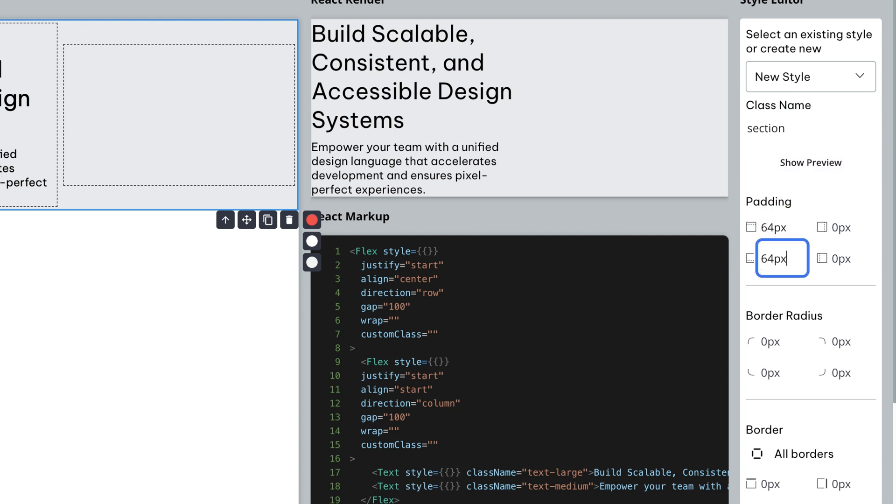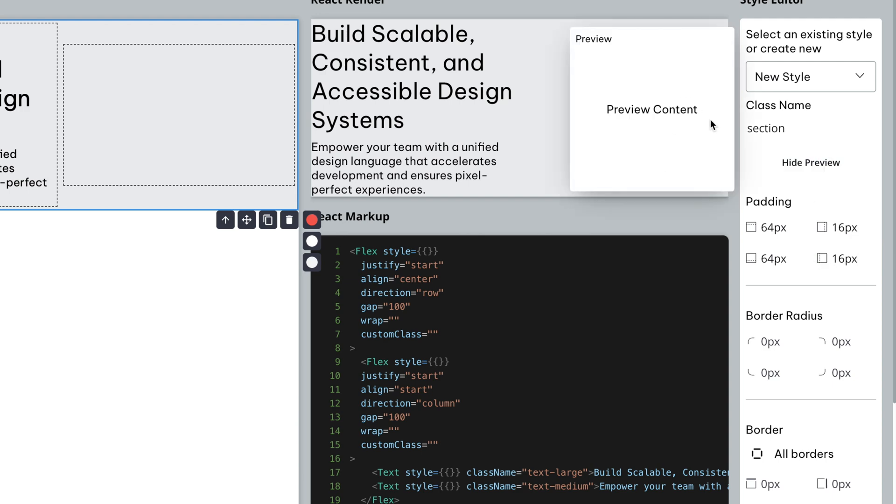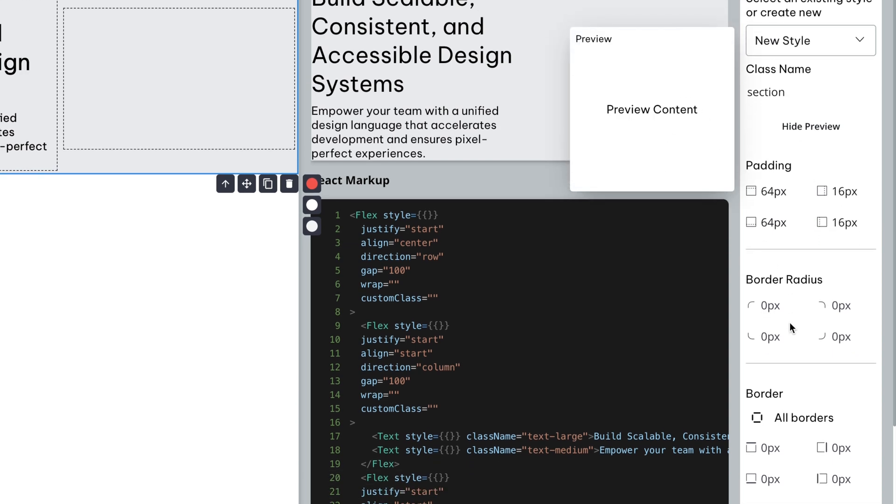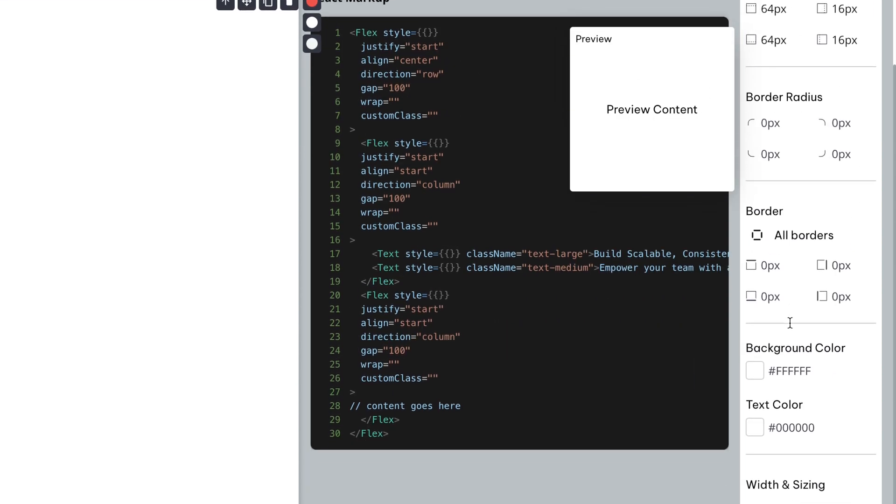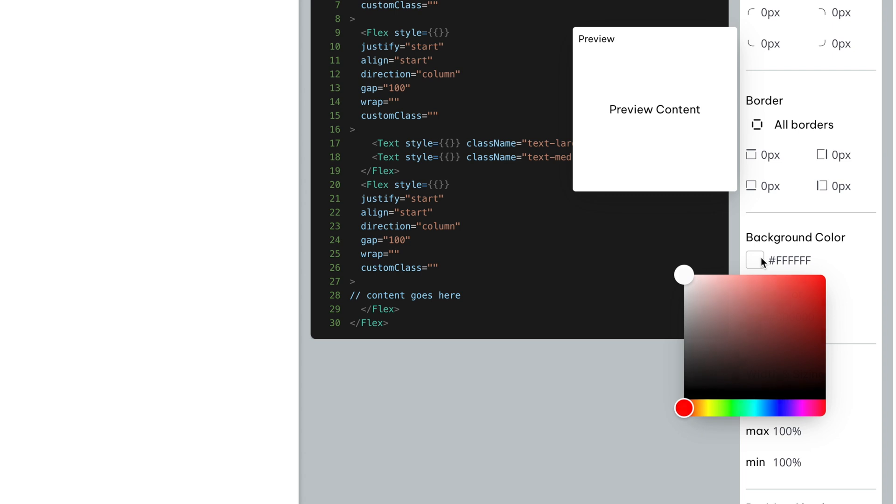For example, we'll create a new class called Section and hit the Preview button to see how it affects our block in real-time without applying the changes just yet.